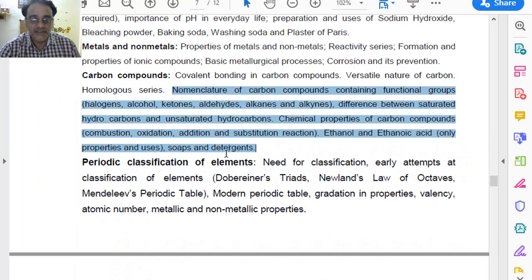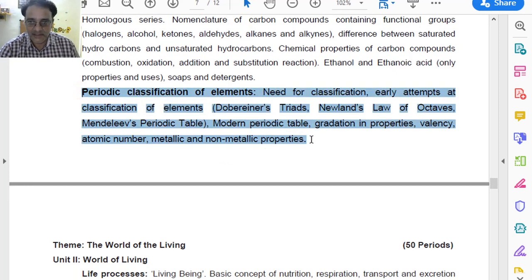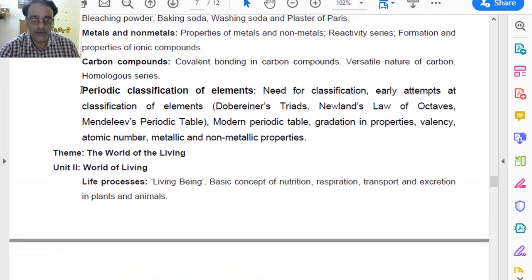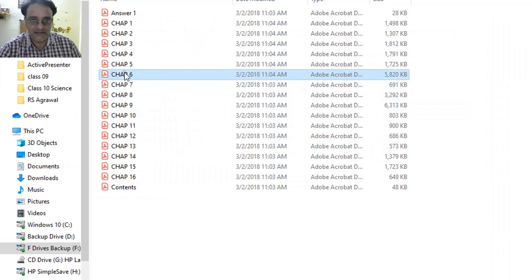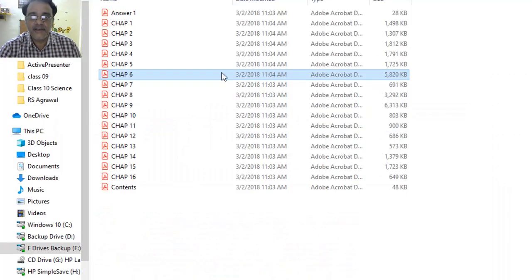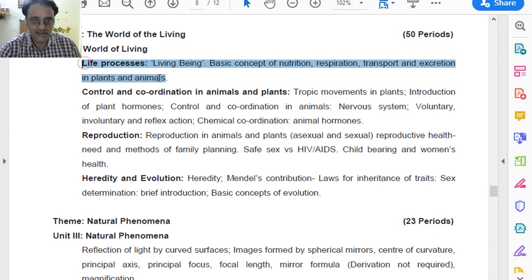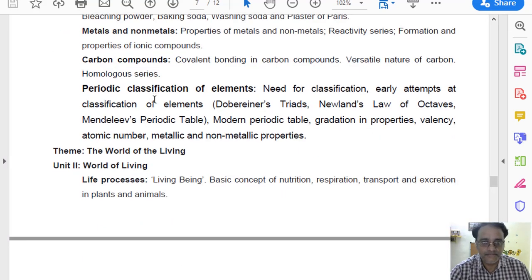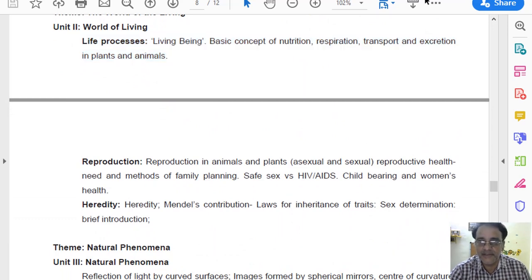Now we will move towards chapter number 5 — Periodic Classification of Elements. This is the old one and this is the new one — nothing has been deleted. Yeh chapter number 5 jo hai as it is hai, pura ka pura. Now we will move towards chapter number 6, that is Life Processes. Ismein bhi kuch bhi delete nahi hua hai. Nothing has been deleted in chapter number 6.